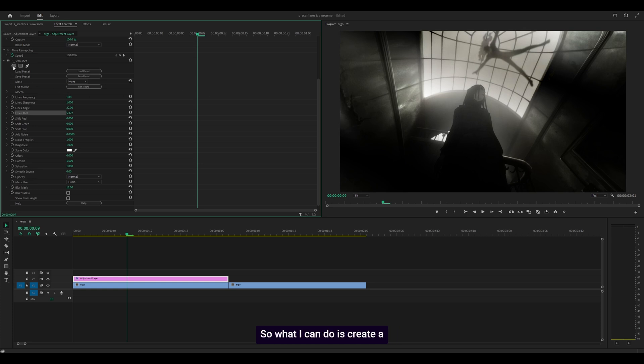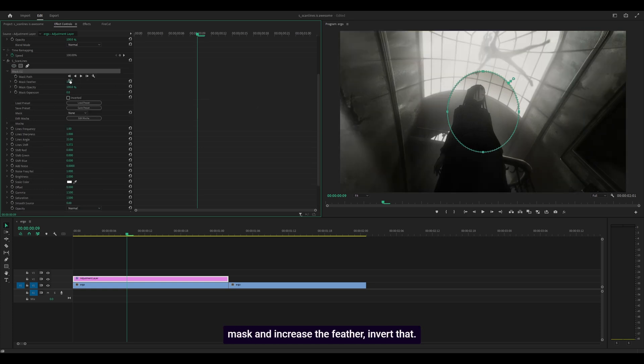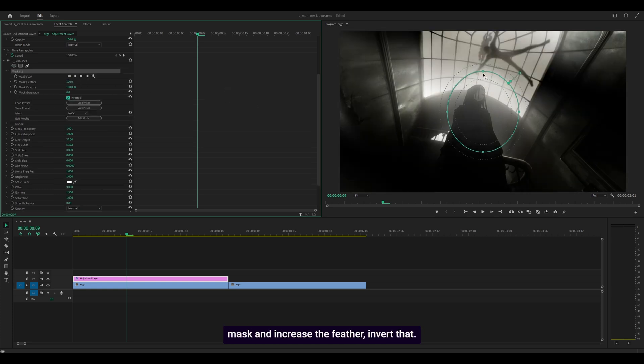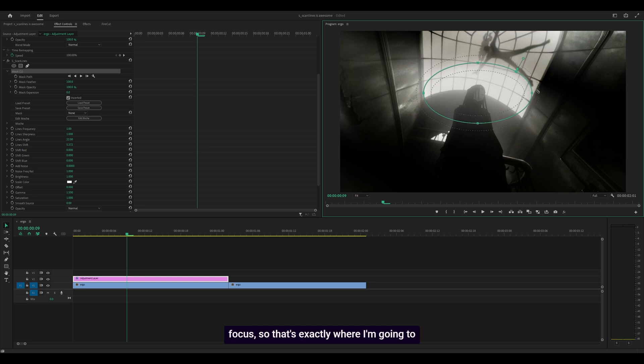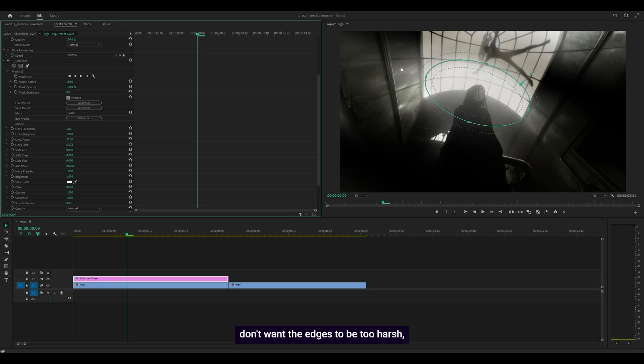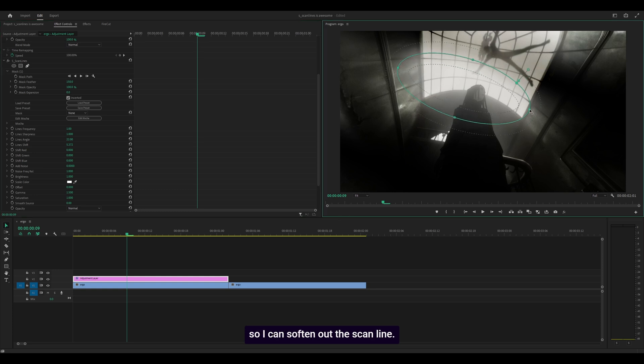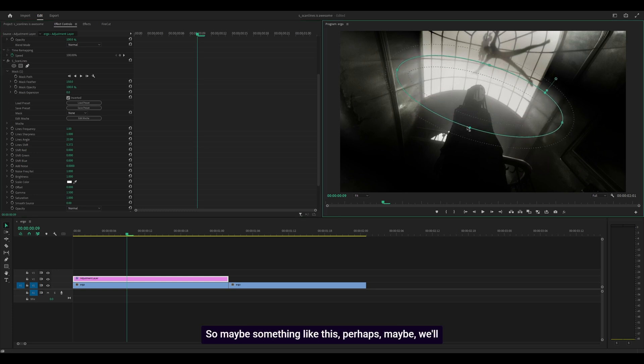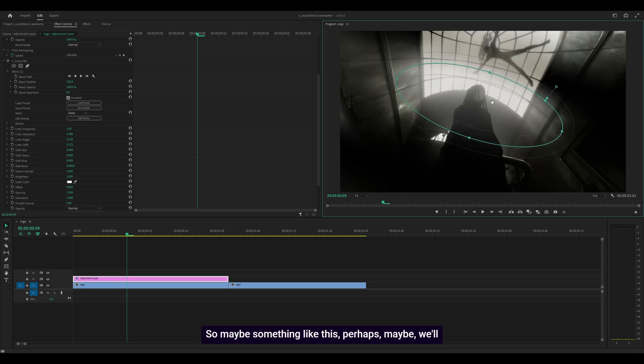I can create a mask and increase the feather, invert that. I still want my character to be the focus, so that's where I'll place this mask. I should increase the feather because I don't want harsh edges, so I can soften out the scan line, maybe something like this.